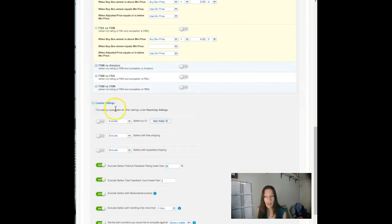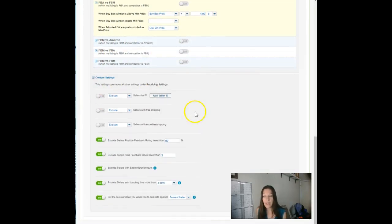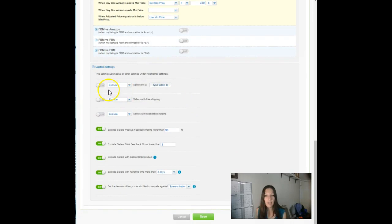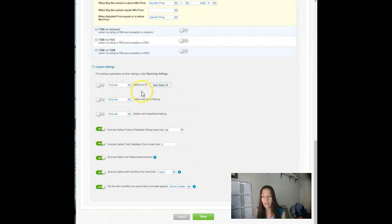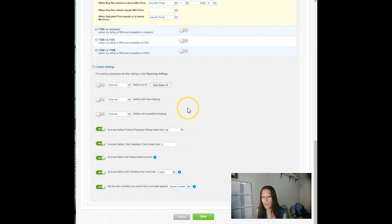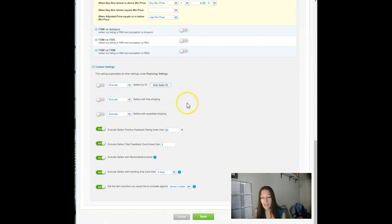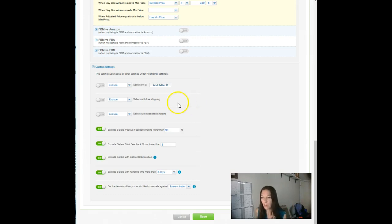Okay, now we're down to custom settings. You can exclude sellers by merchant ID. I know a lot of sellers do that. If there's particular undercutters that they just want to wait out and let them sell through, they put them in here. You can have a nice little list built there, and some sellers that we know have found that their profits increased when they did that, that they drew the undercutters up with them instead of following them down.